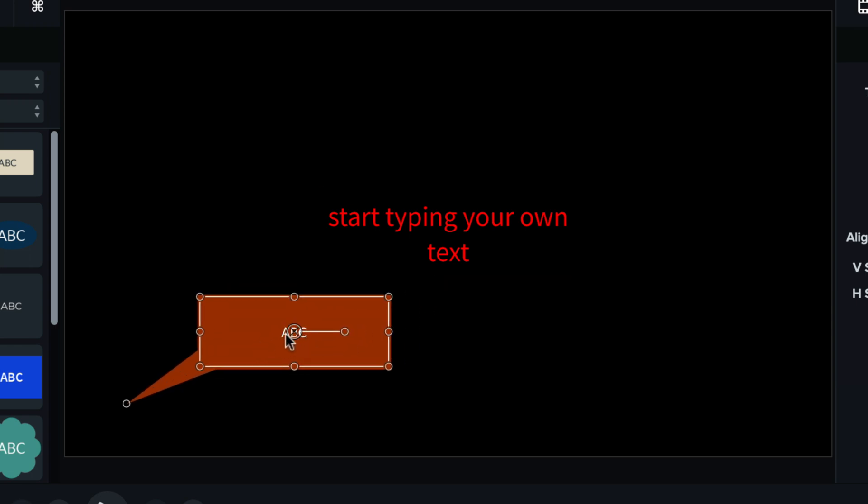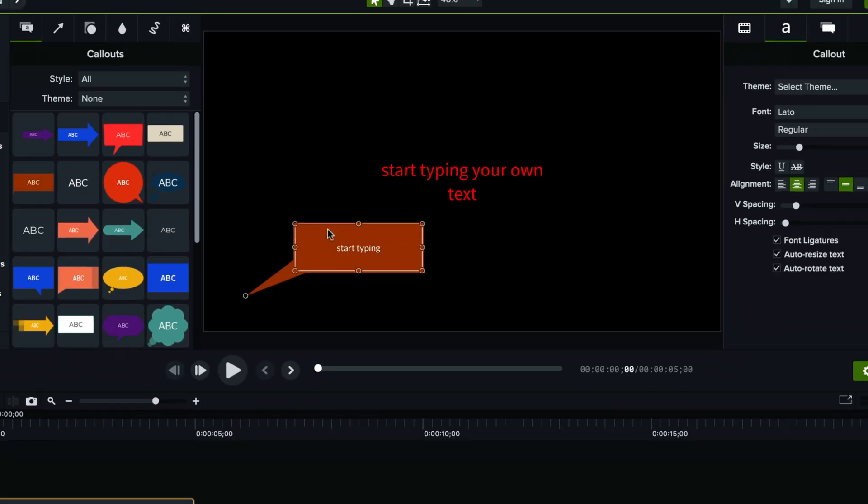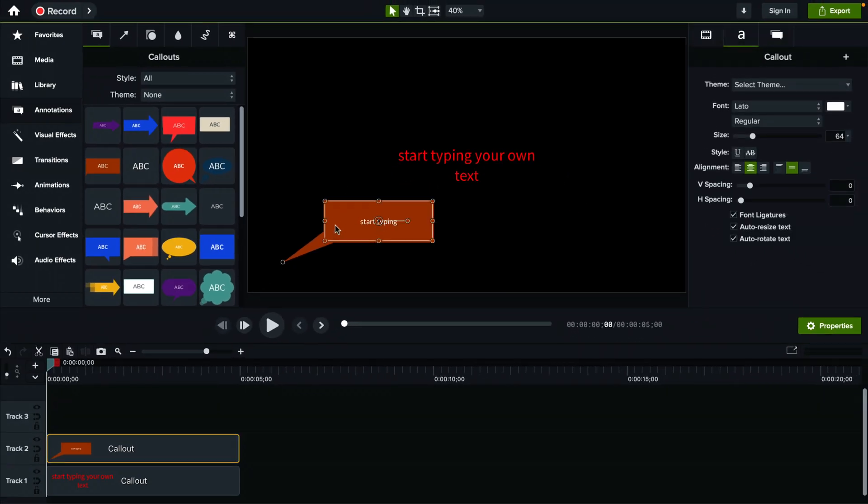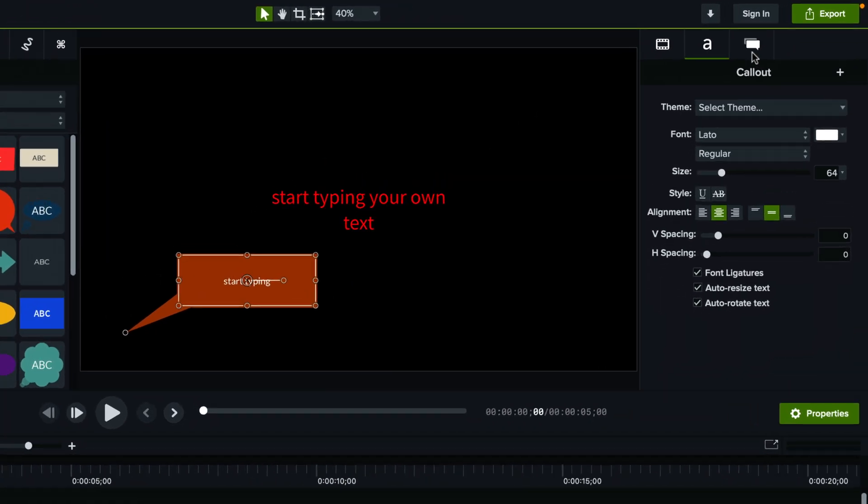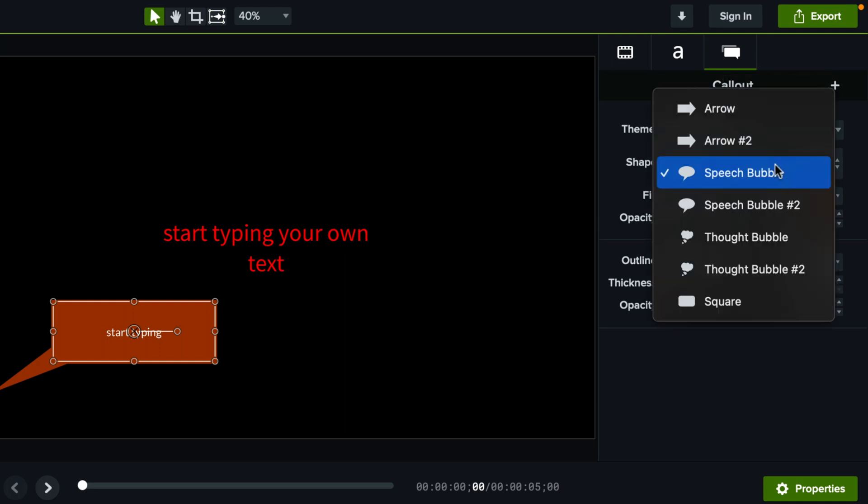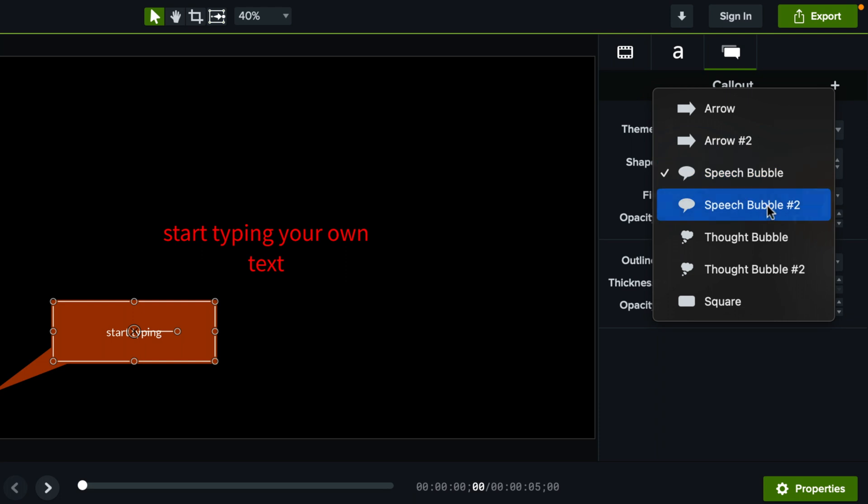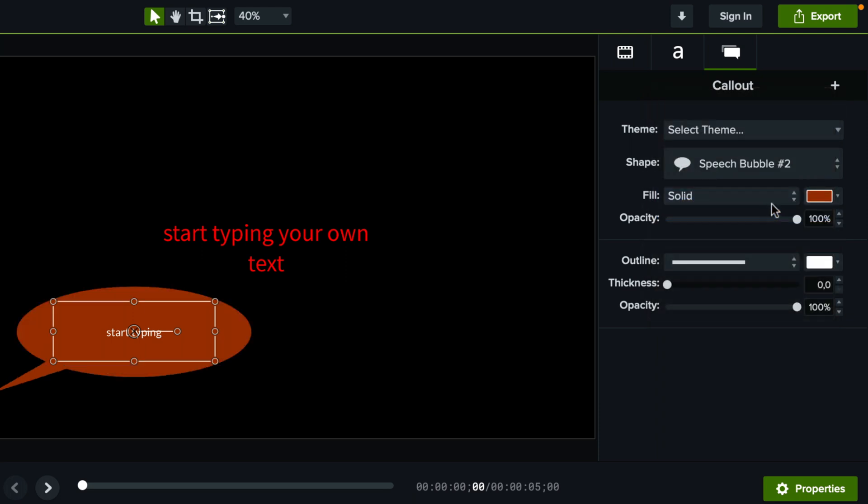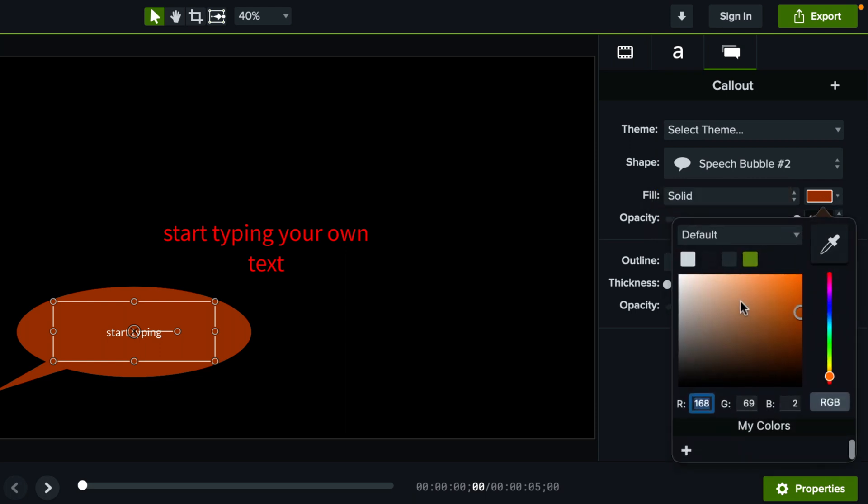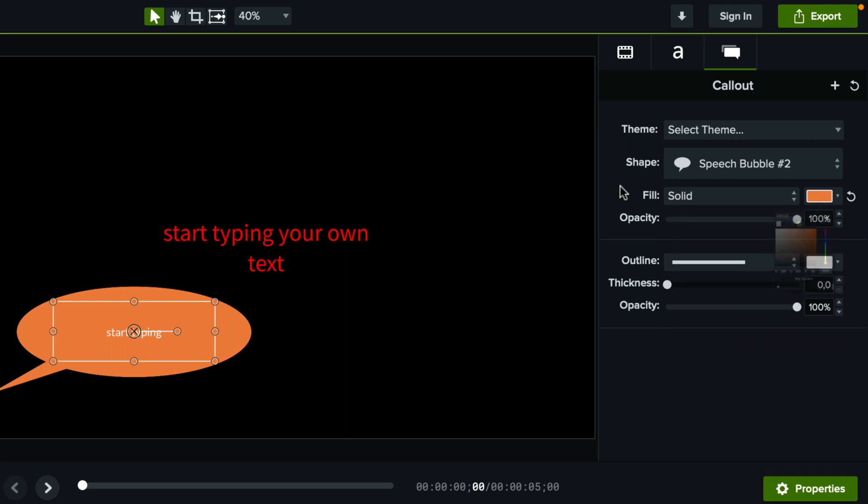And to edit the text, same thing, you just gotta double click and start typing. Now when you select this text with a callout, you have an extra setting here on the right under this panel where you can actually update the speech bubble to something else or you can change it. You can change the color from a solid to a gradient and actually change the color from here and a couple of other settings like opacity, outline and a few more.